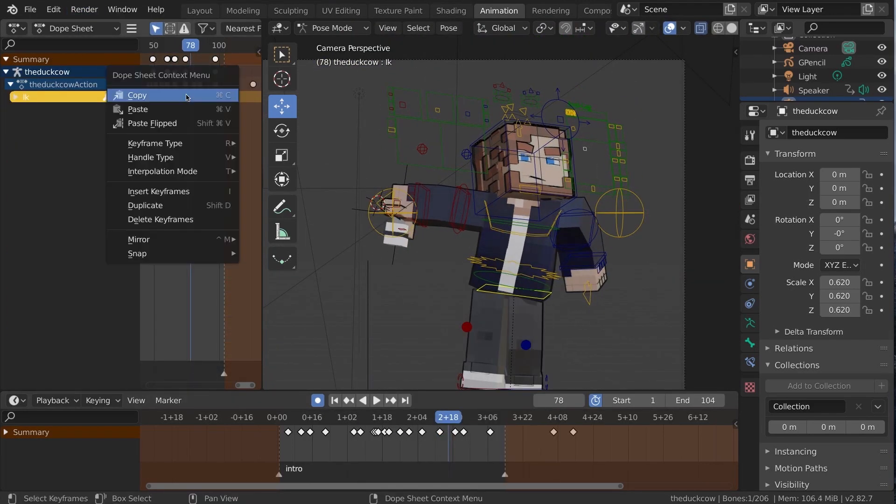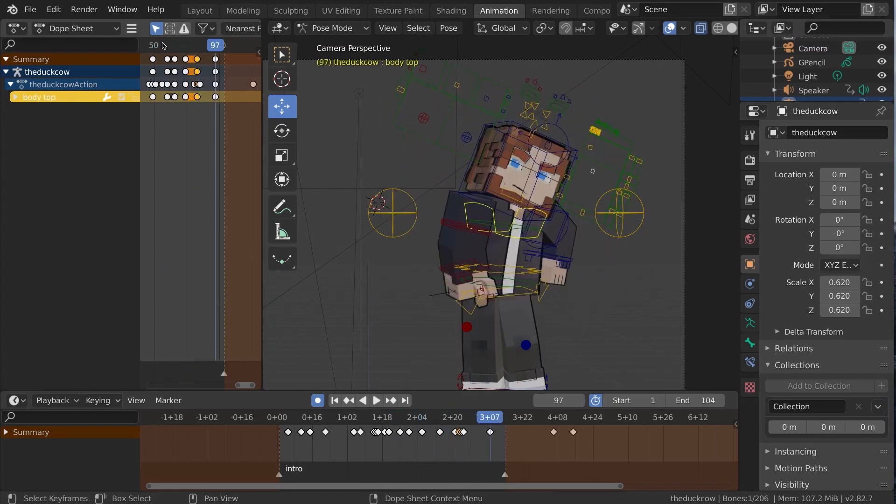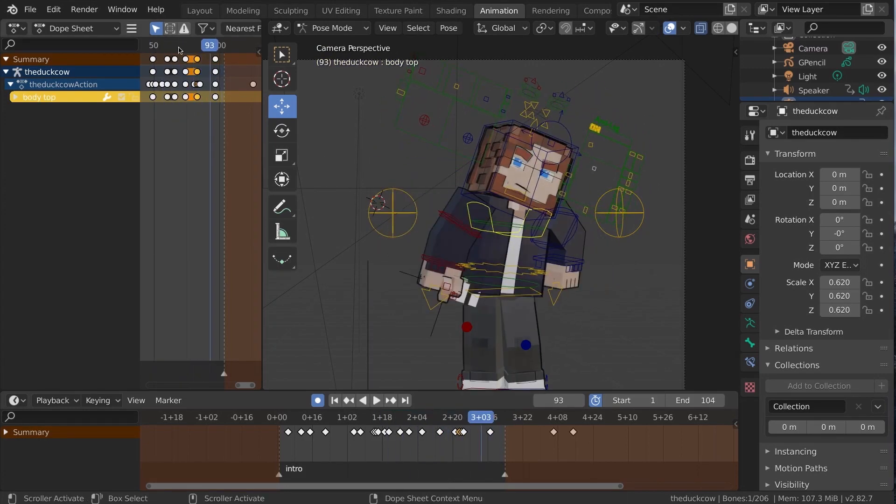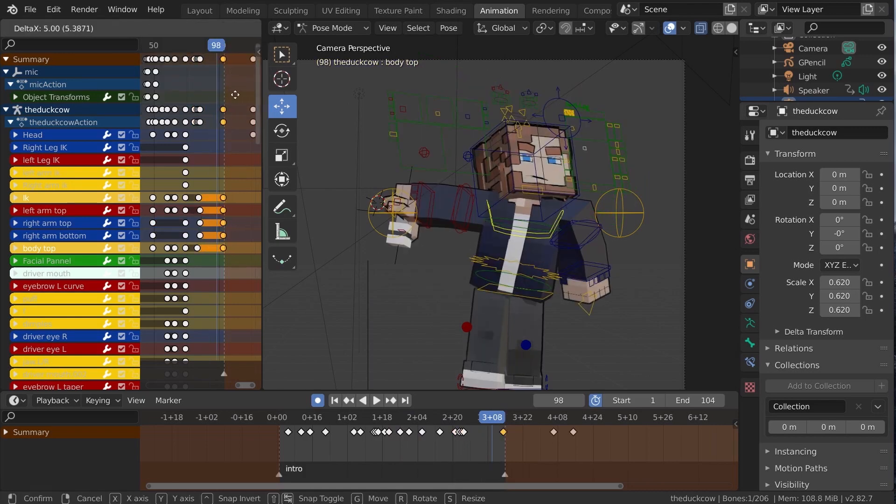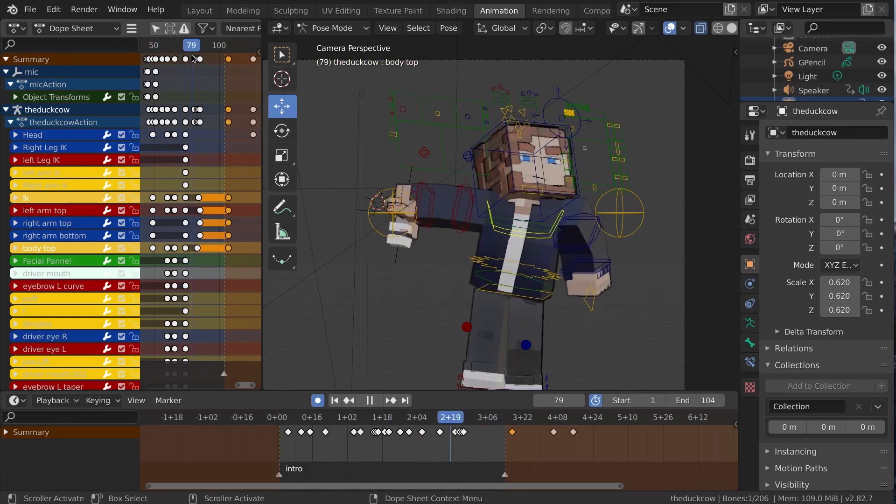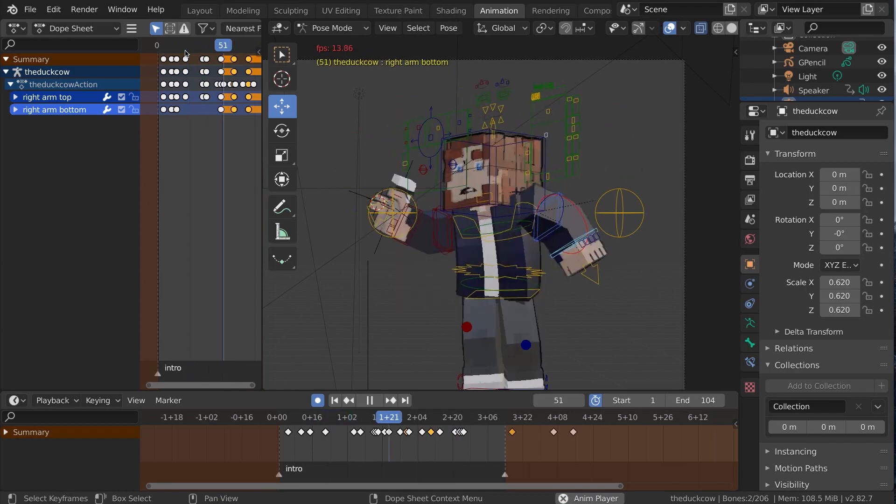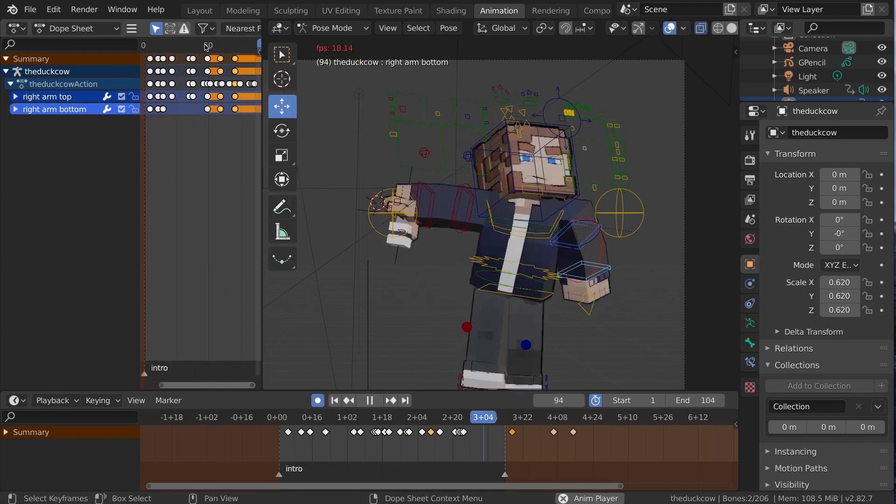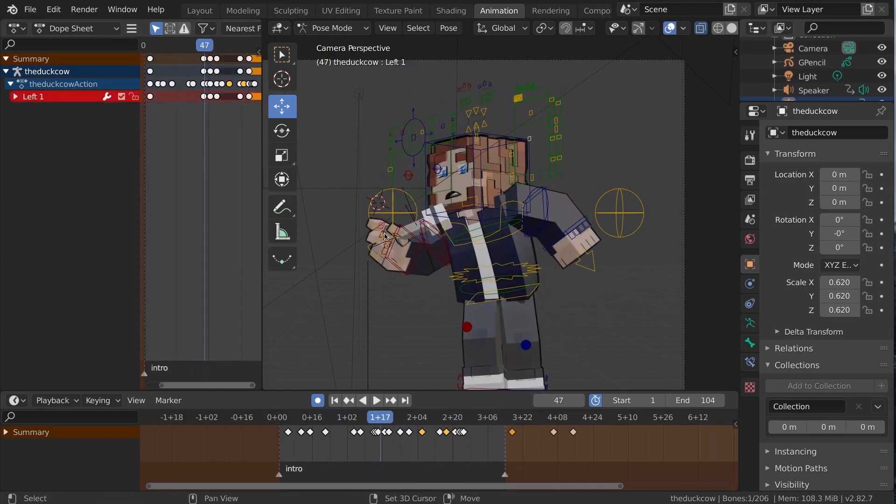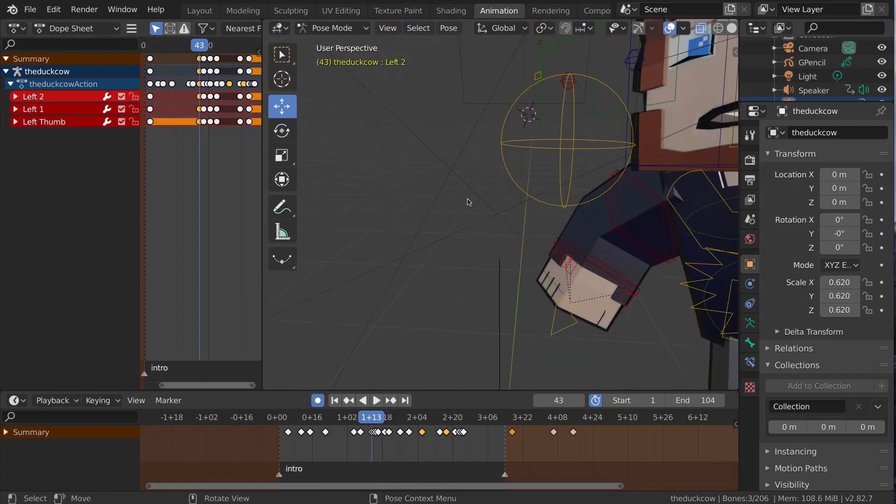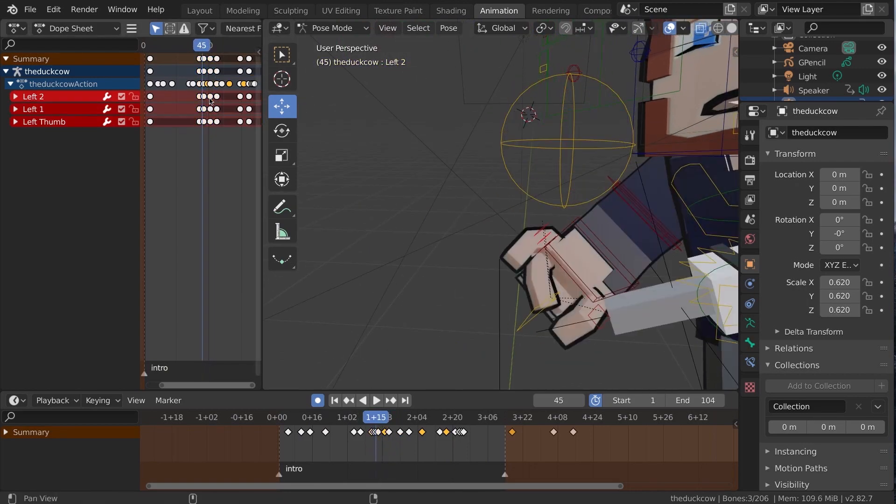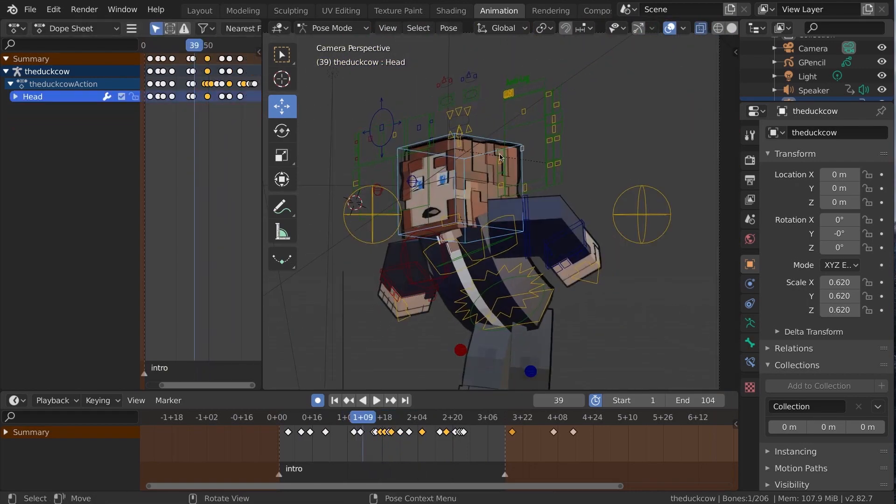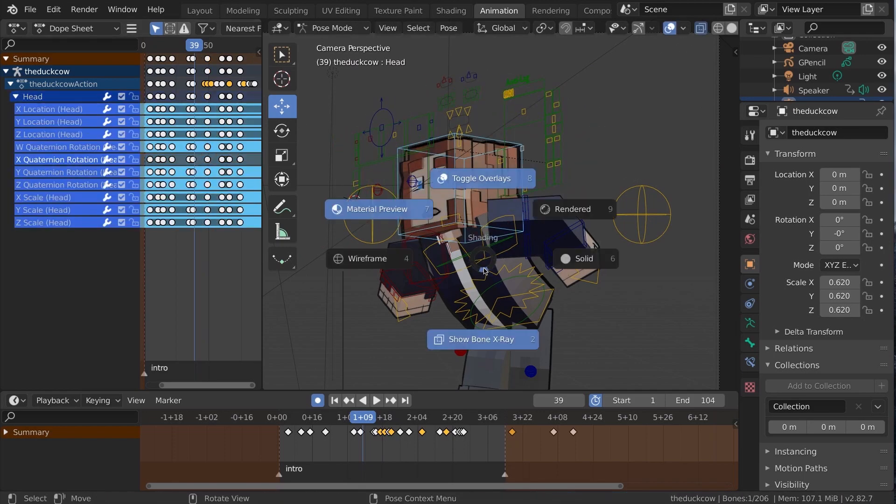Again, I'm going between single isolated selection in the dope sheet and the summary view so I can play around with the overall keyframes and individual keyframes. I'm using box select quite a bit in the summary view using B and then left click selecting and moving around sets of keyframes and using S to scale the keyframes around to adjust as necessary.